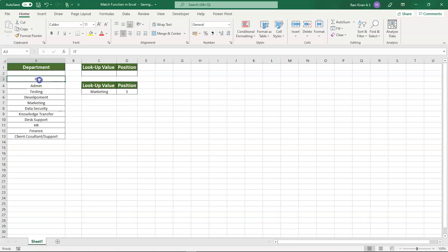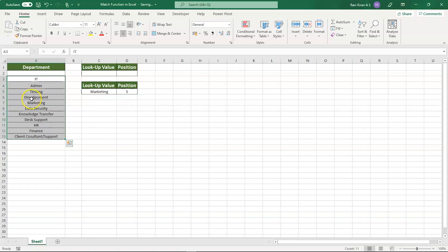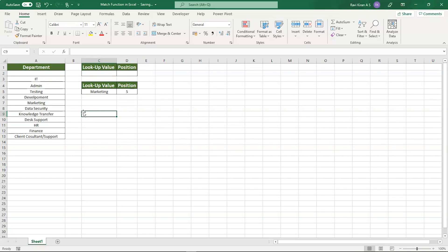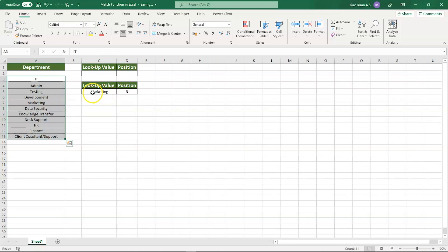So we have all 10 teams: IT is one, Admin is two, Testing is three, Development is four, Marketing is five. That's how you find the index of a selected element in Excel. Now, we just have 10 elements, so choosing the elements is easy. But what if you had 100 elements? That could be a little different.